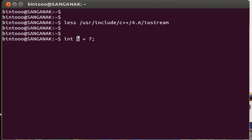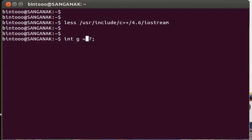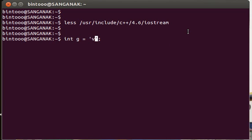We have already watched in previous tutorials that int is just for integer. We are specifying that the variable g is going to store some value that is an integer, and there is 7. Say I want to store some character.